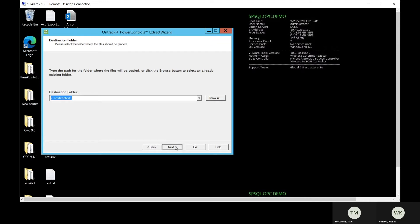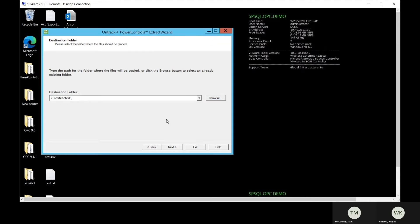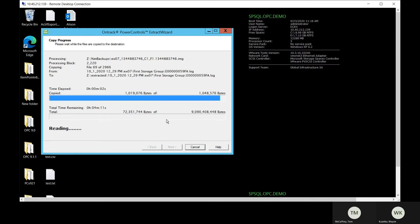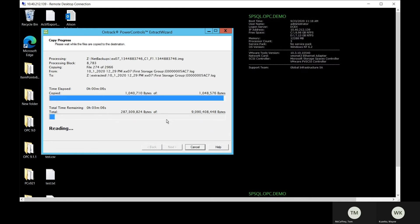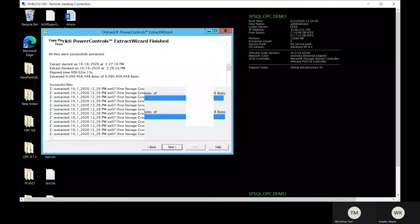Select your backup server and format. Browse the list of available EDBs and select the database for extraction. Select the target destination for the EDB such as a file server or local storage.